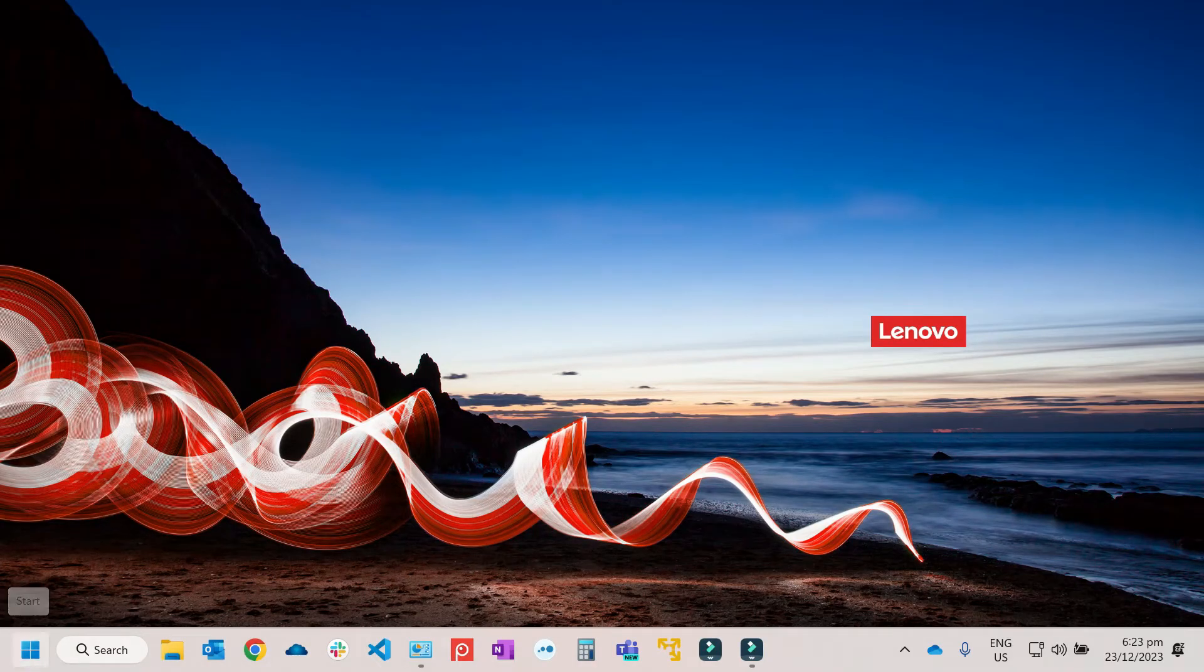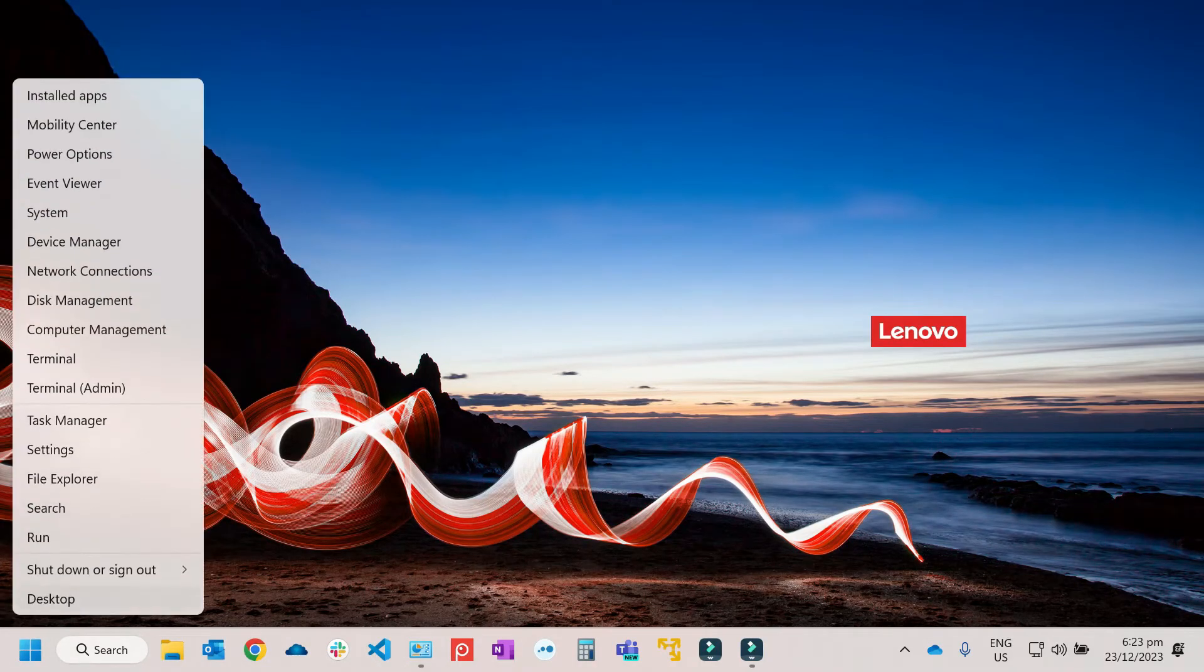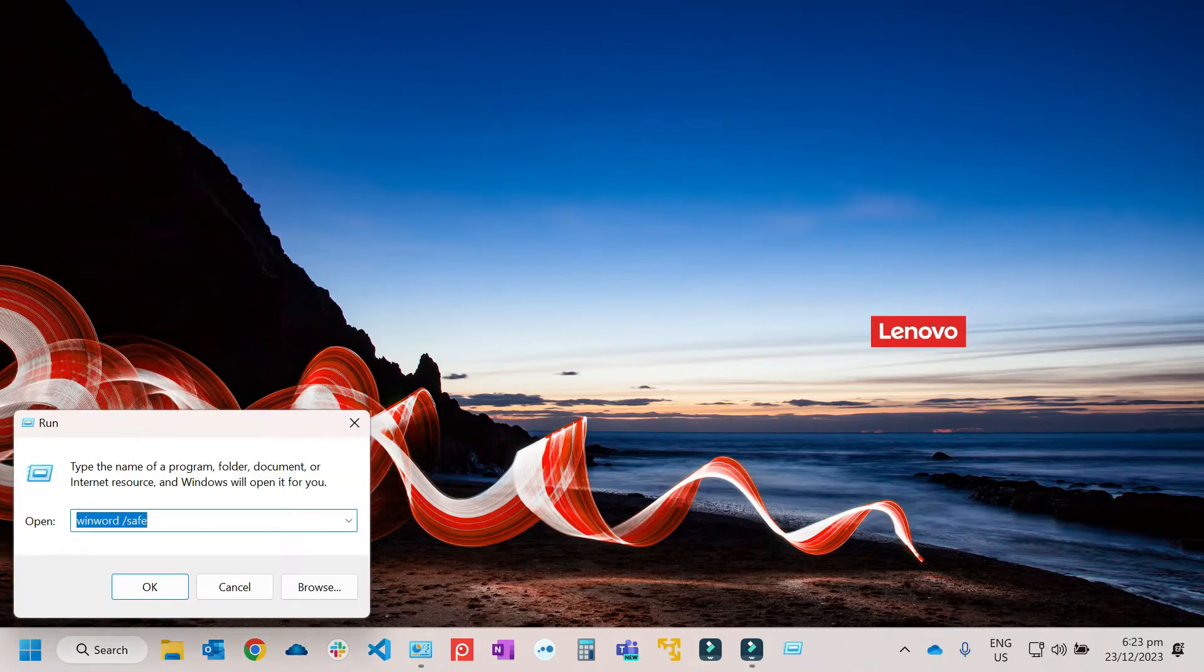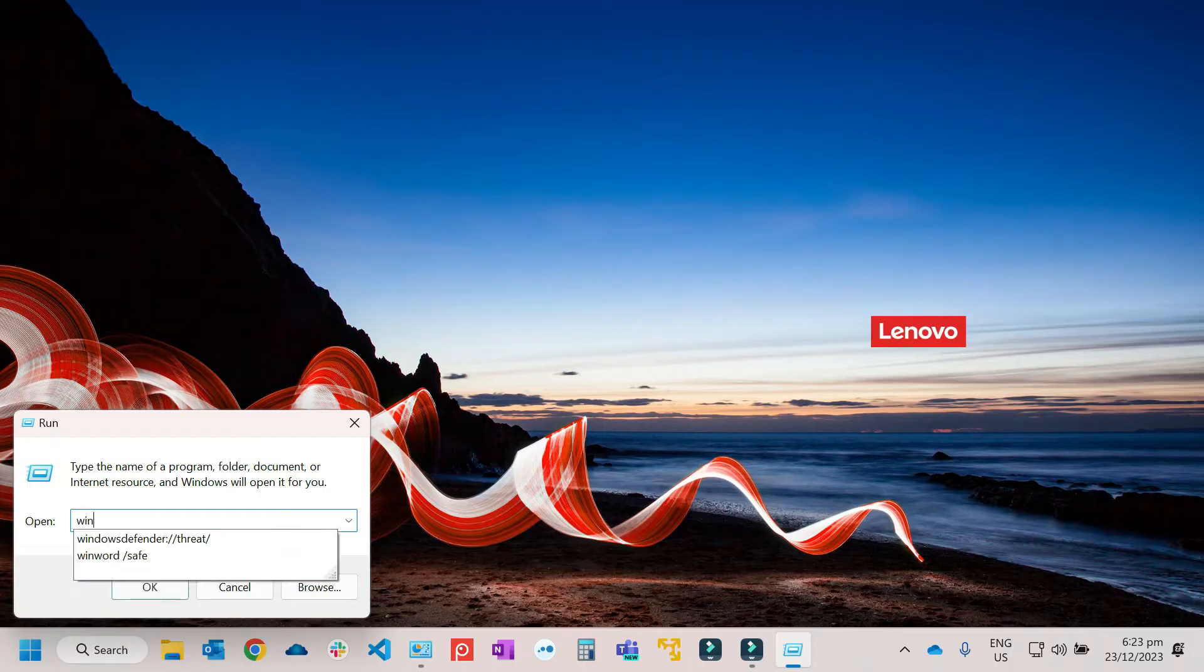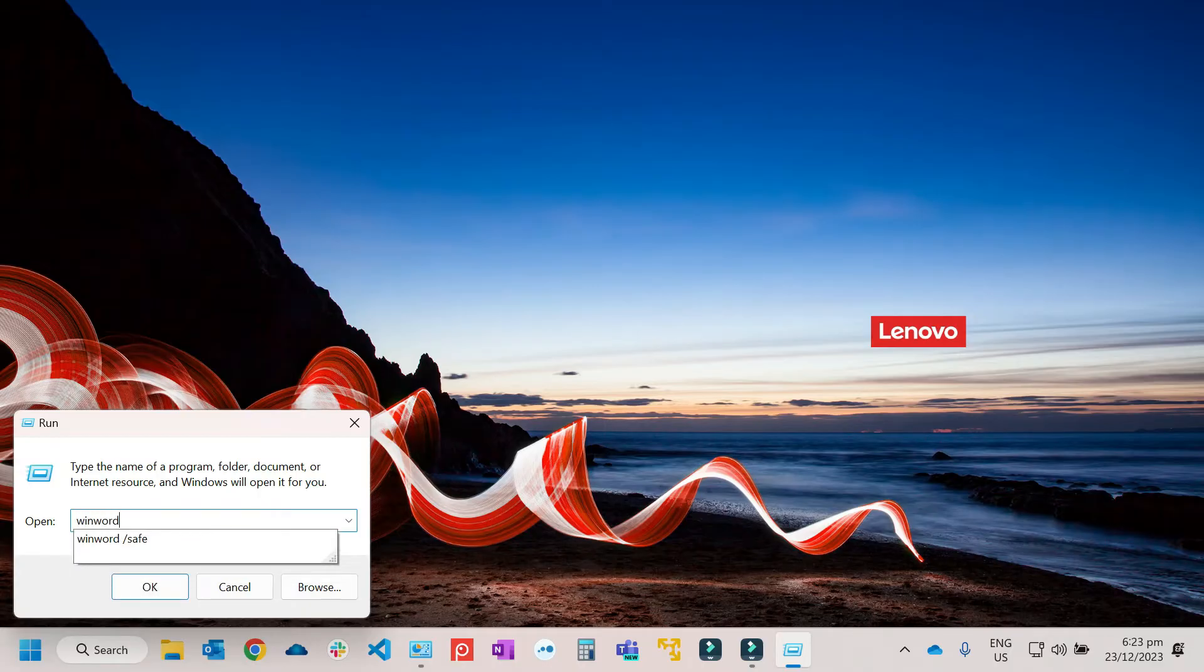Right click from here, then run. Then we need to run Microsoft Word in safe mode. So that will be winword space then safe.